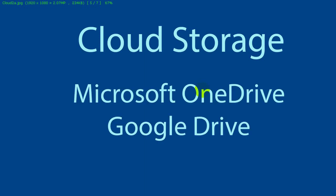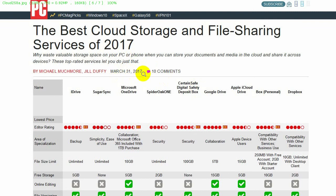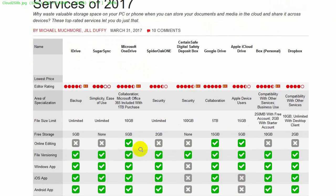I want to talk about two kinds of cloud storage: Microsoft OneDrive and Google Drive. I looked at a recent review written on March 31st, and found that only two columns had all green check marks — those two columns correspond to Microsoft OneDrive and Google Drive. So I'm not the only one that thinks these are good choices.